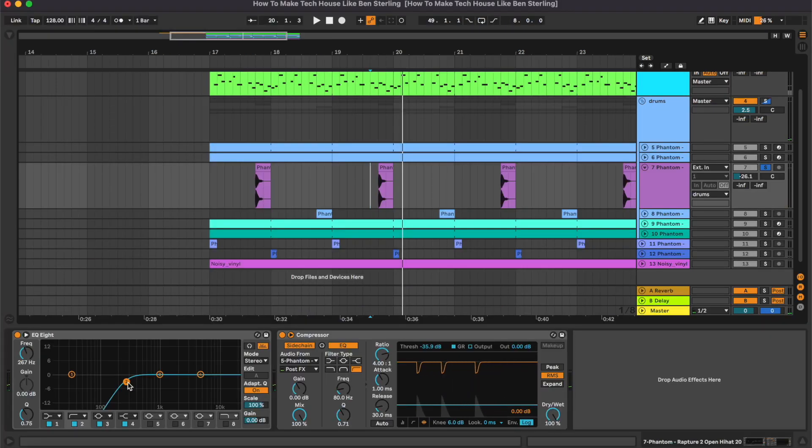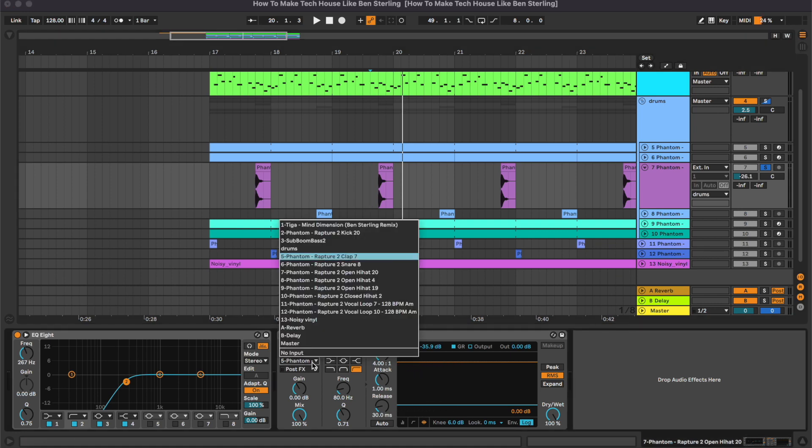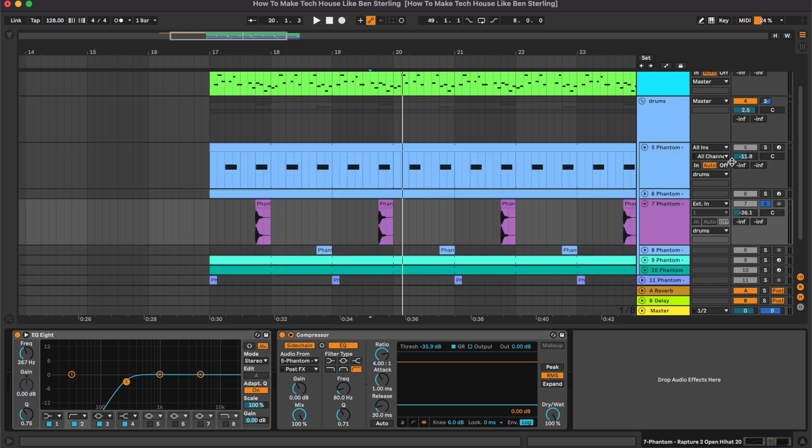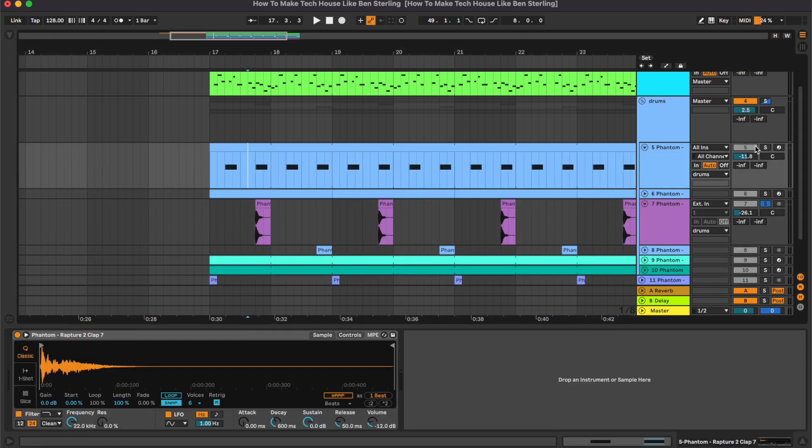Just an equalizer cutting the low frequencies and then we have this compressor which is doing the sidechain. But as you can see it is not triggered by the kick, instead it's working on the clap because this hat is playing together with the clap here.